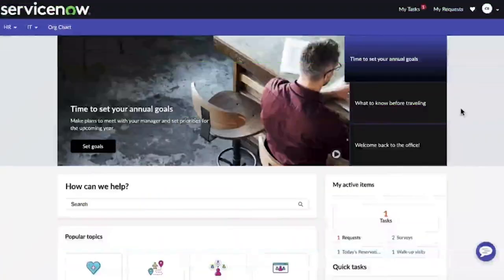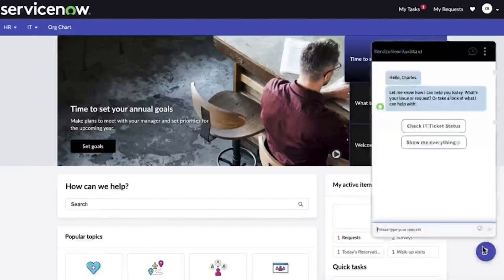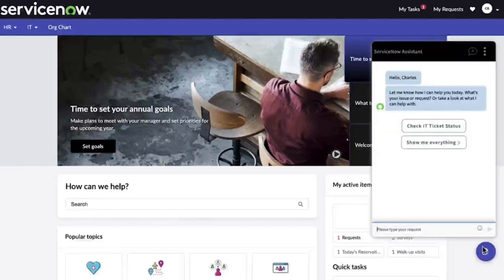With Now Assist for HRSD, enhancements in Virtual Agent allow employees to have a truly conversational experience that feels like talking to a human, providing more relevant, contextual, and intelligent responses.